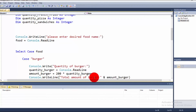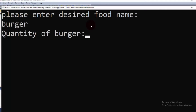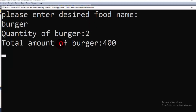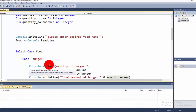We then output using Console.WriteLine 'Total amount of burger:' followed by amount_burger. Testing it: entering 'burger' as food and 2 as quantity gives a total of 400 — because one burger is 200, so two burgers is 400. The program runs successfully.